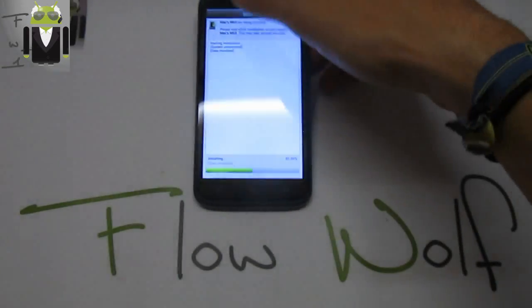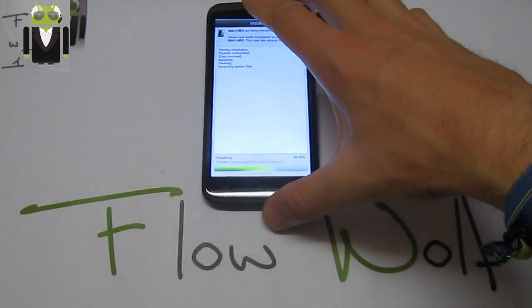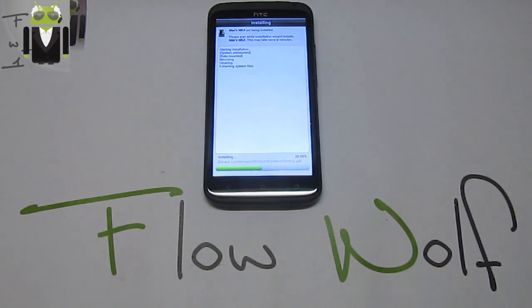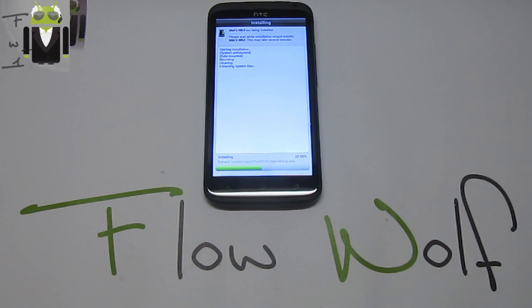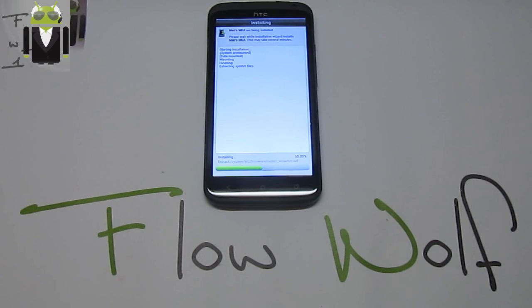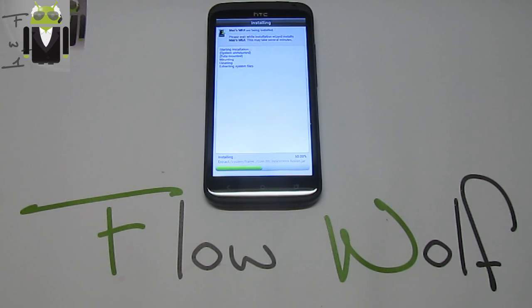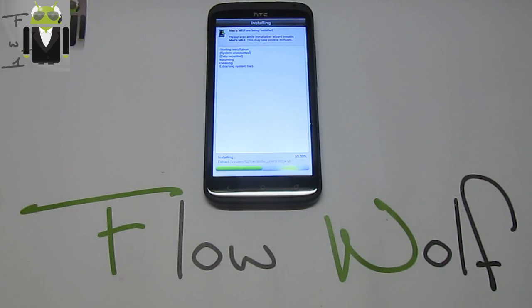There we have to reboot our phone. There are so many different things you can use. The Google Apps are already installed, and you can choose other things your way. You have so many different options. I just want to show you that this custom ROM is amazing.